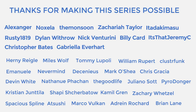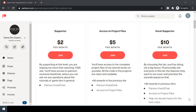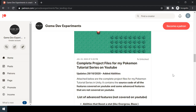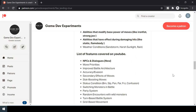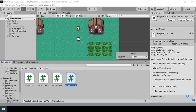Special thanks to all my patrons for making the series possible. By becoming a patron you can support me in the making of the series and get access to some cool rewards like the complete project files of the series, which also contains some advanced features that are not covered here. So let's start the video.